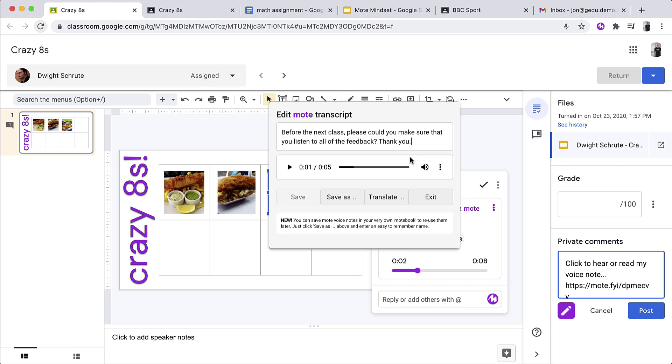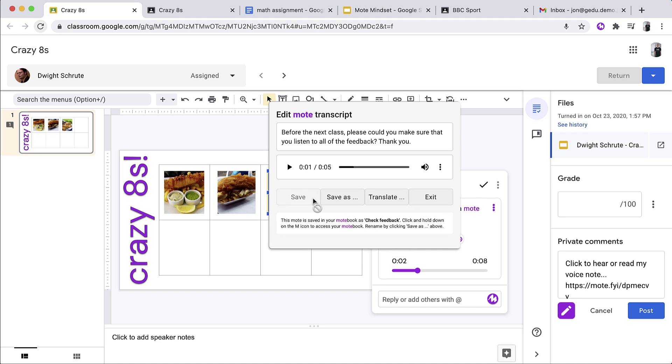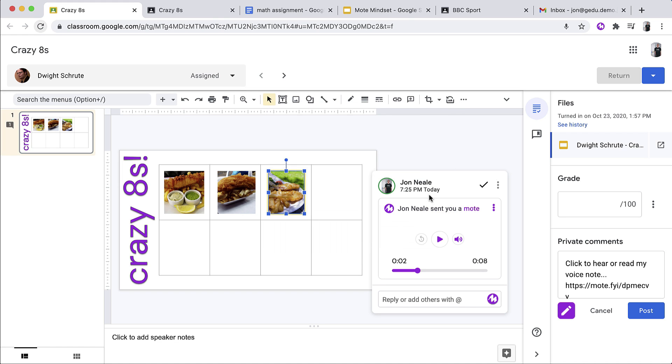This is ready to go, but before I share it with Dwight, I'm actually going to save it to something called the Motebook. Motebook functions in much the same way as Google Classroom's comment bank. It allows me to reuse voice notes across assignments for different students and even outside of Google Classroom altogether. So I'm going to save this here and I'm just going to give it a nice simple phrase for me to remember and I'm just going to call this Check Feedback. Tapping save, this has been saved to my Motebook and I can safely exit and post this comment for my student.